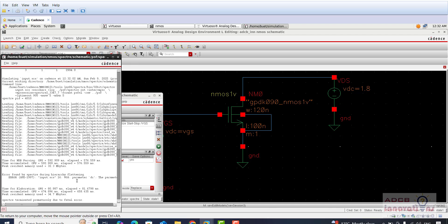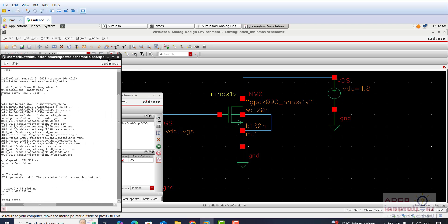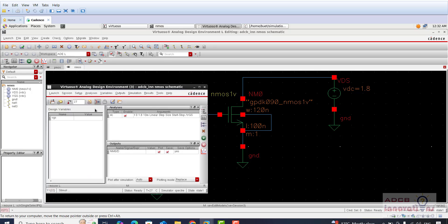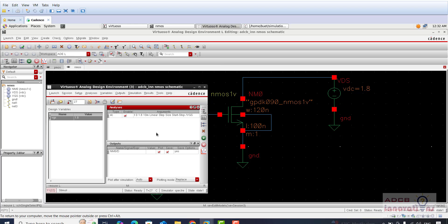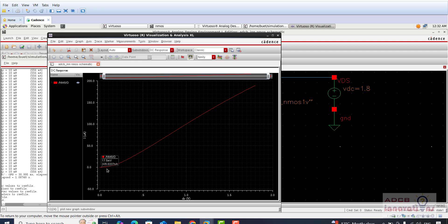There is a fatal error — VGS input parameter. We did the parametric analysis so we specified the value of VDC as VGS. What we can do is set the value here directly or change it in the schematic. So let us set the value here. Click Netlist and Run.